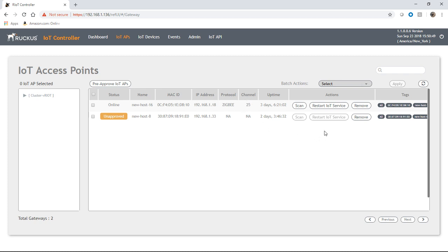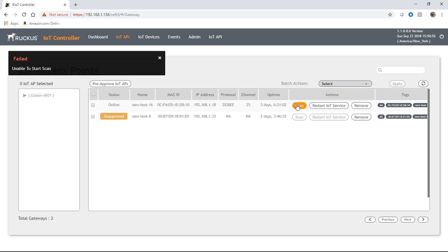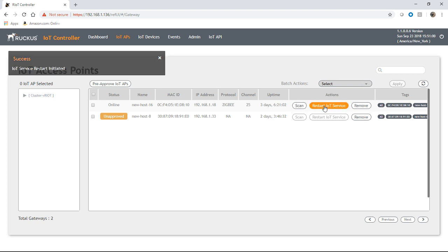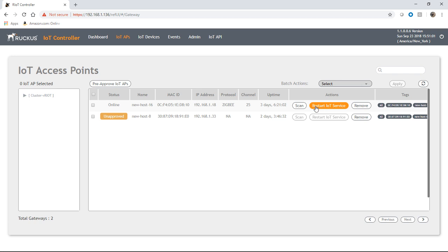So the next thing we're going to do is we're just going to scan for devices. So if we click scan here, I need to restart the IoT service. And once that's done, then I should be able to scan.